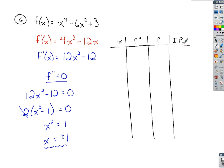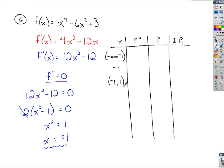Setting up our intervals, we start at negative infinity and work up to the smaller value we found — negative 1. We stop at negative 1, then go from negative 1 up to 1, stop at 1, and then go from 1 to infinity.